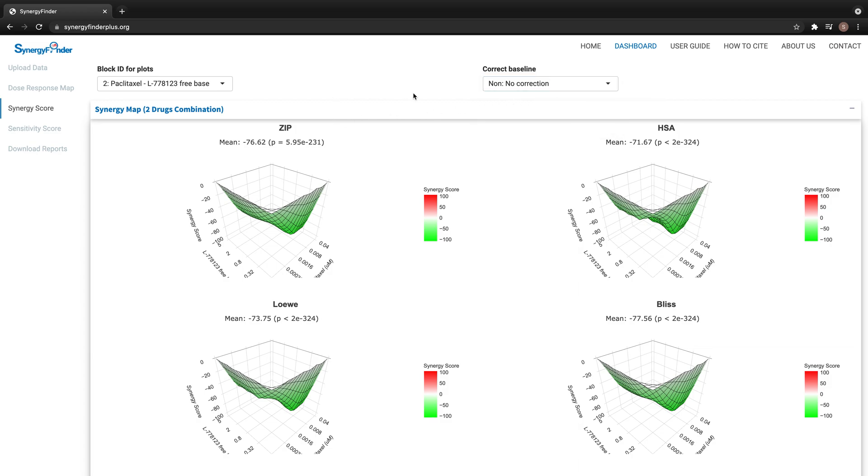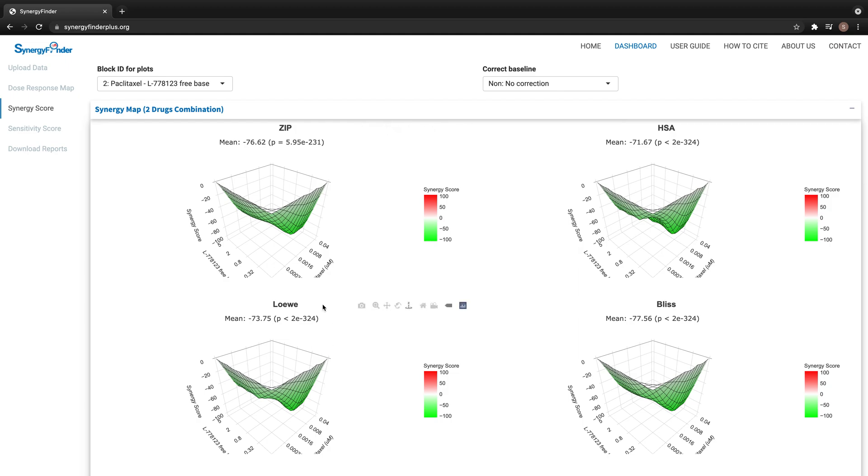This page shows the synergy landscape calculated from four different models: ZIP model, HSA model, LOE model, and BLIS model.